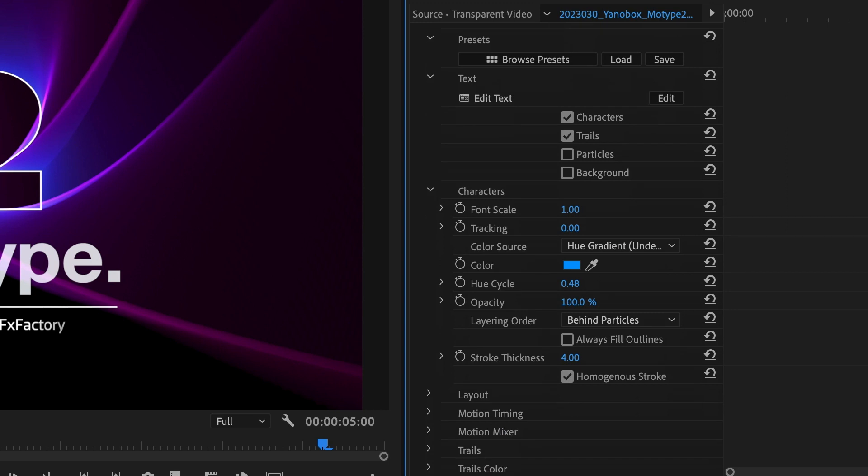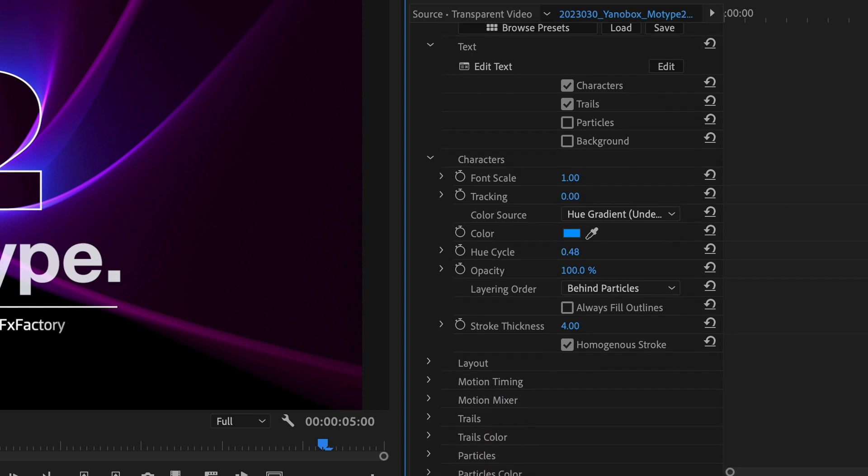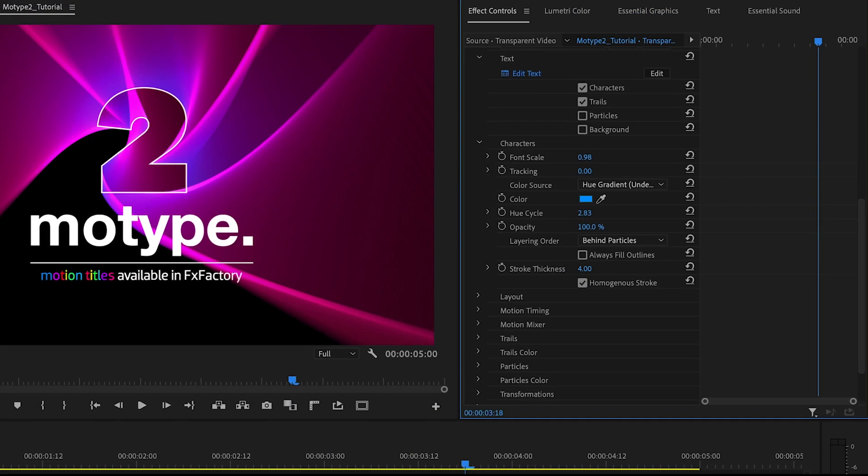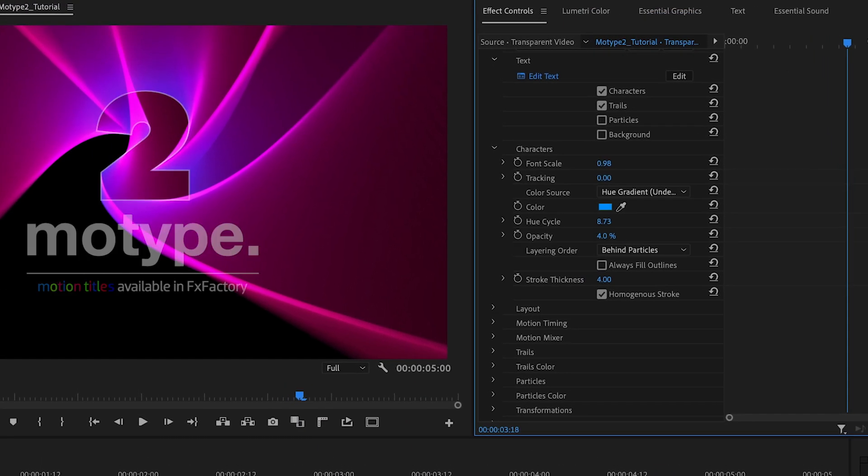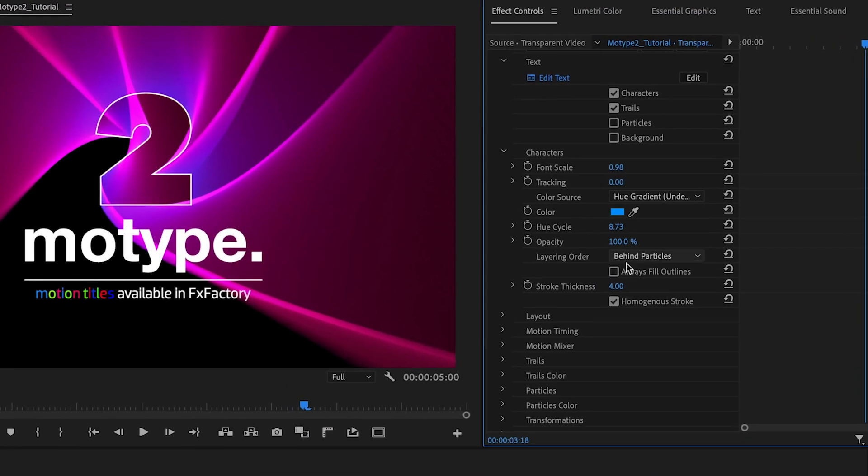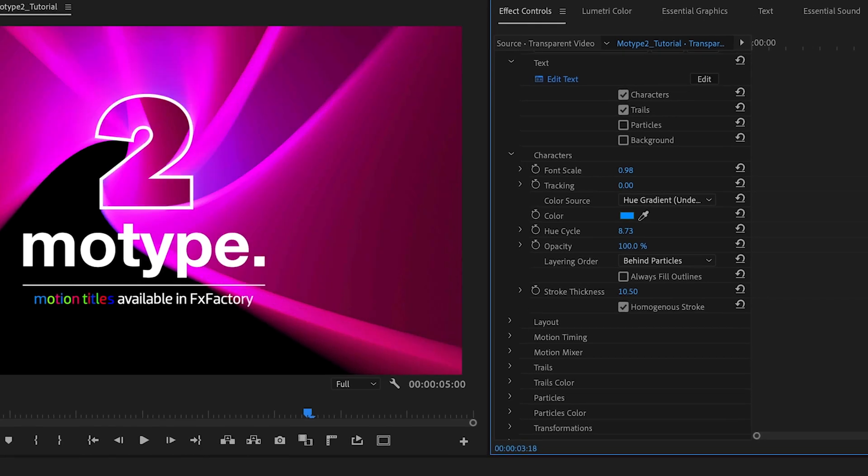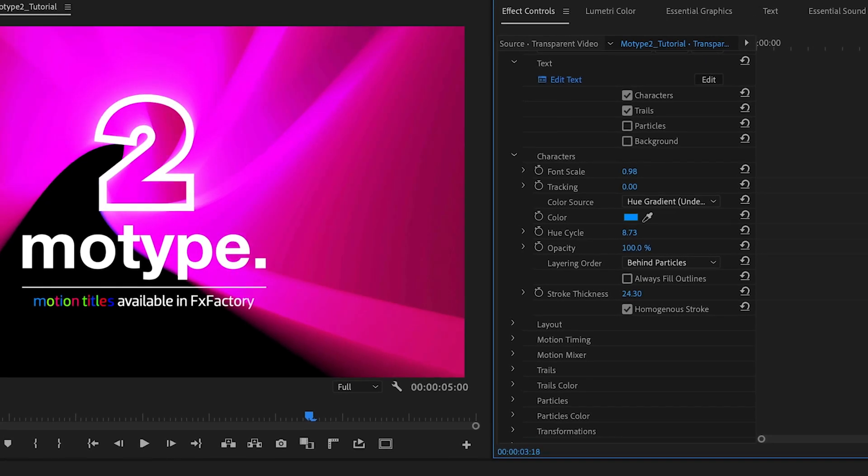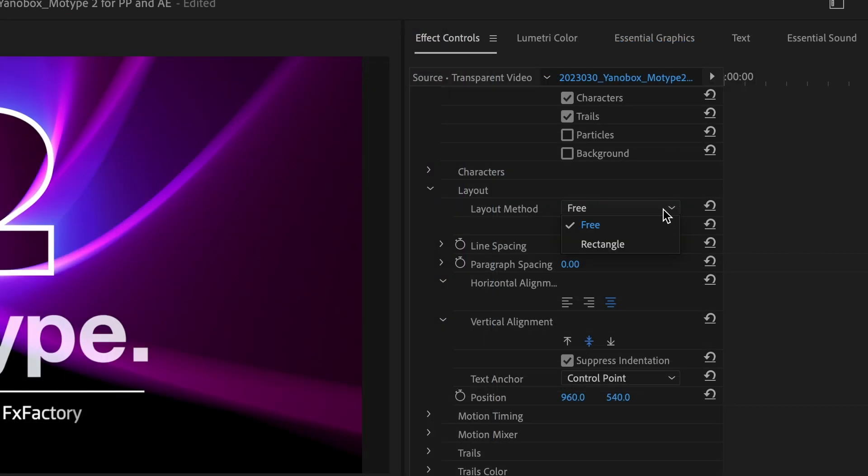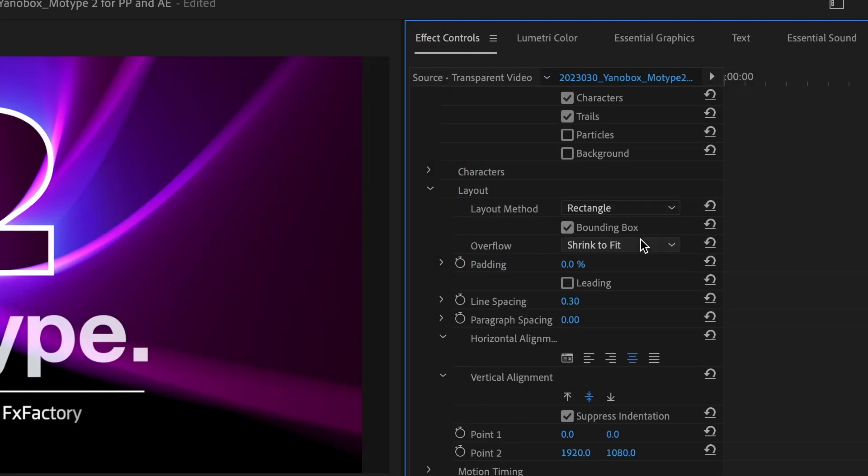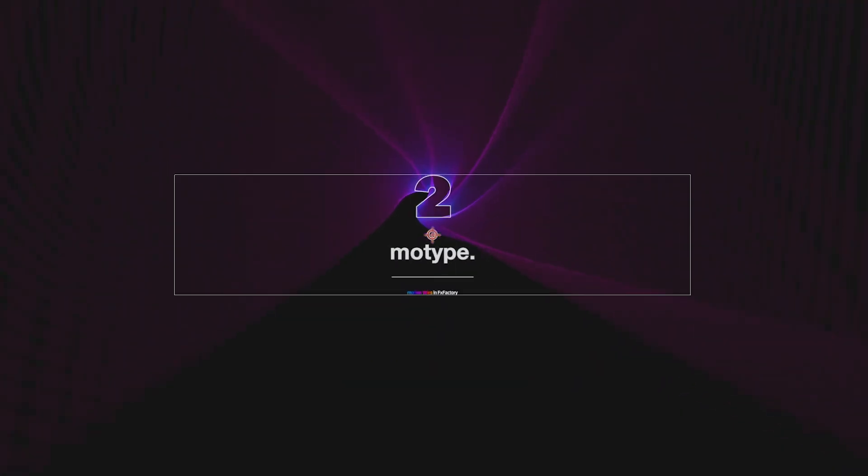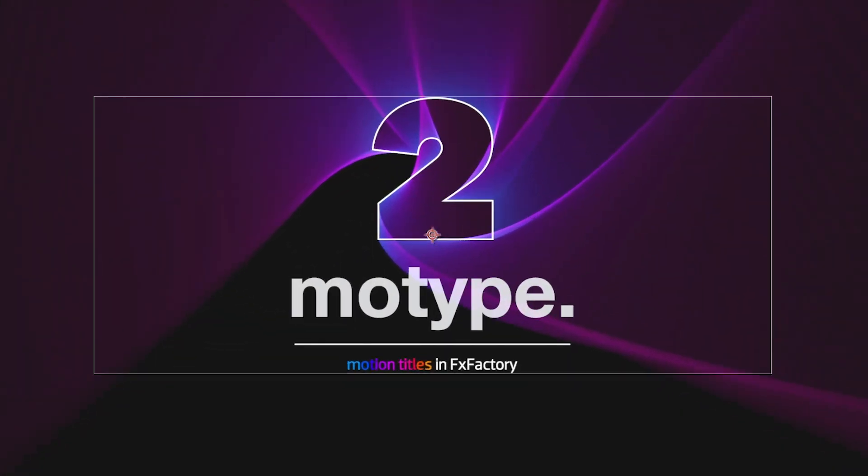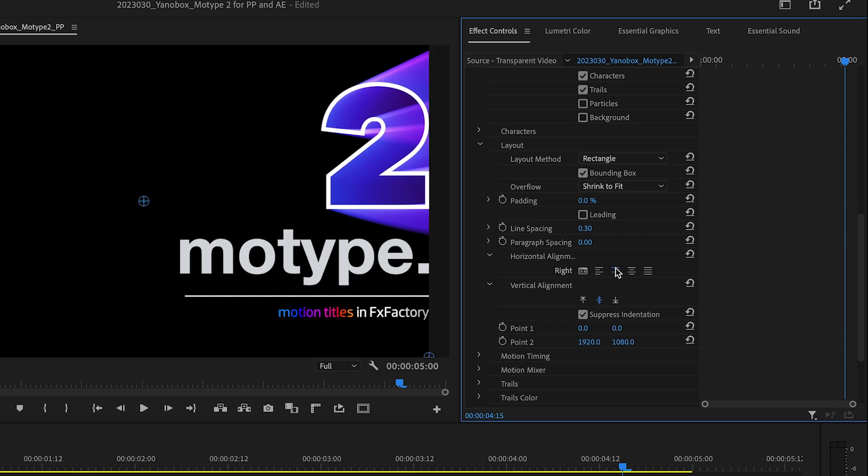Characters is where you'll adjust the look of the text itself, including things like color, opacity, and stroke. Layout gives you additional options for the layout of the text, including paragraph options like padding and leading, and text justification.